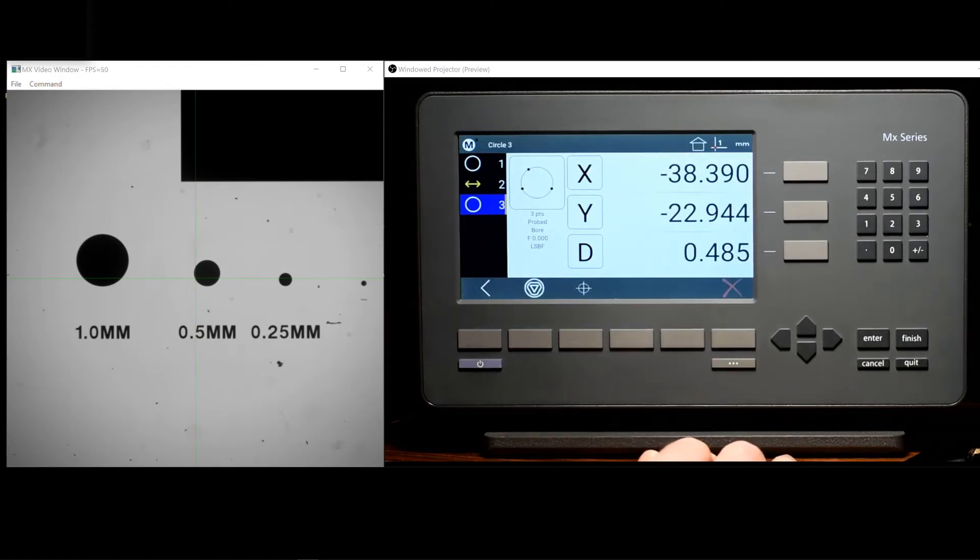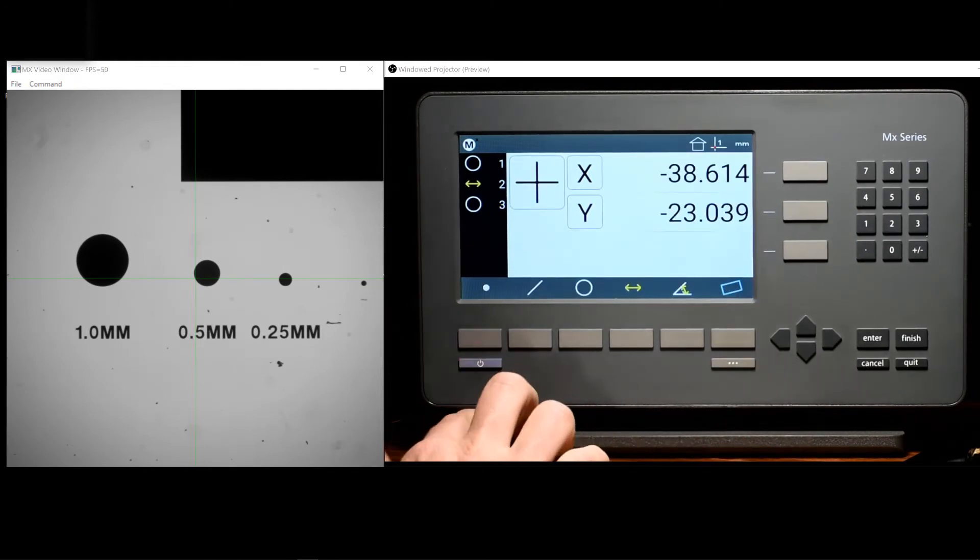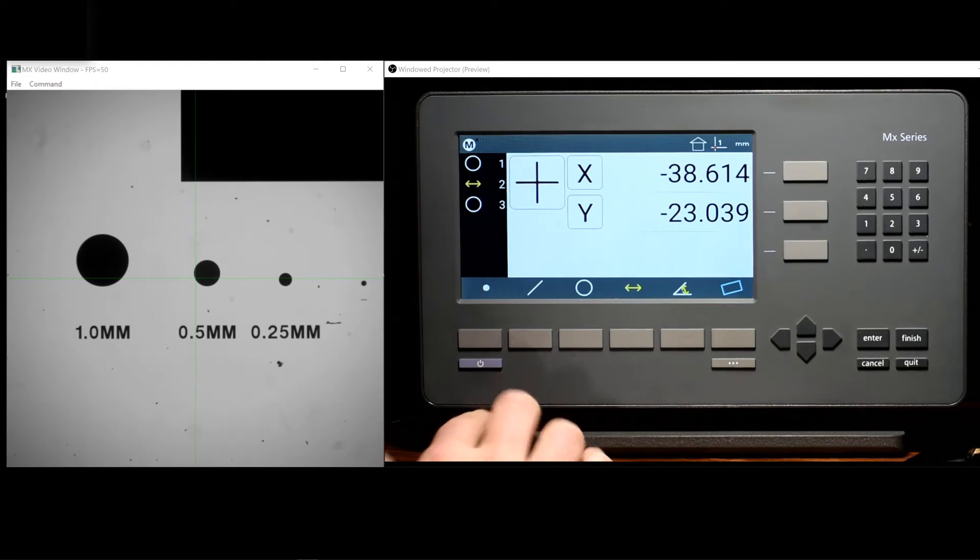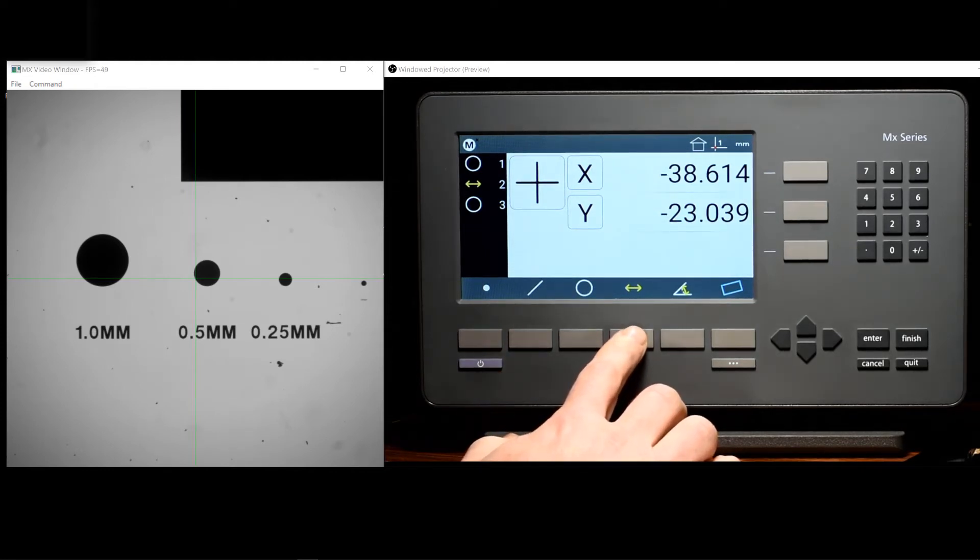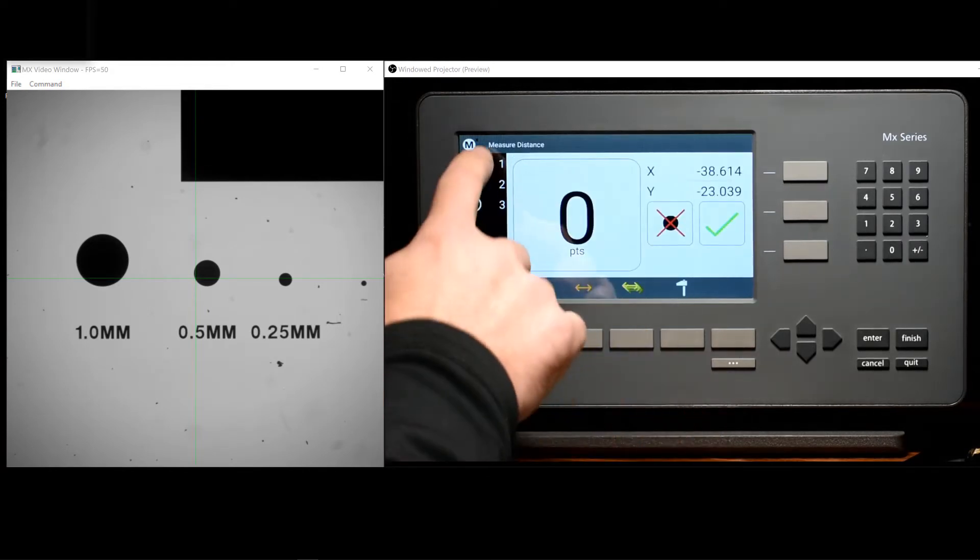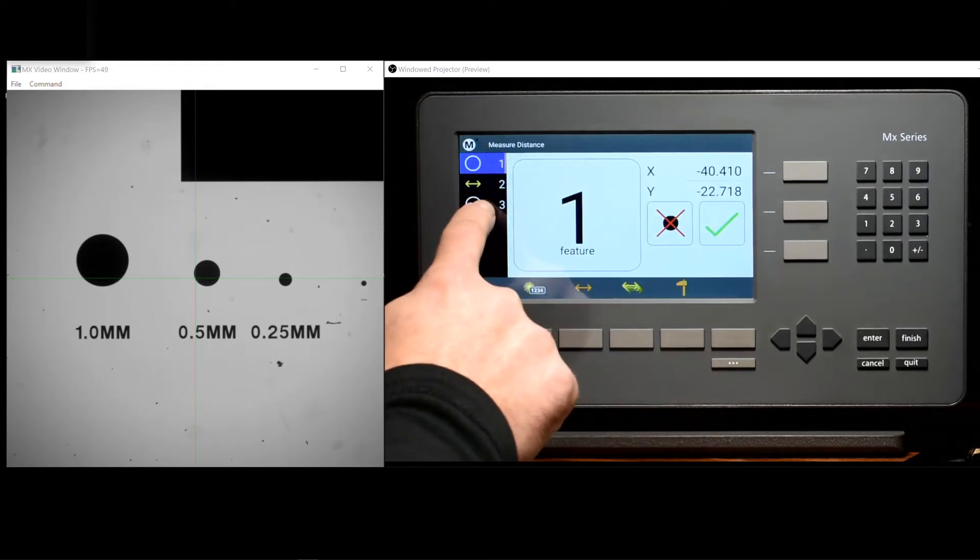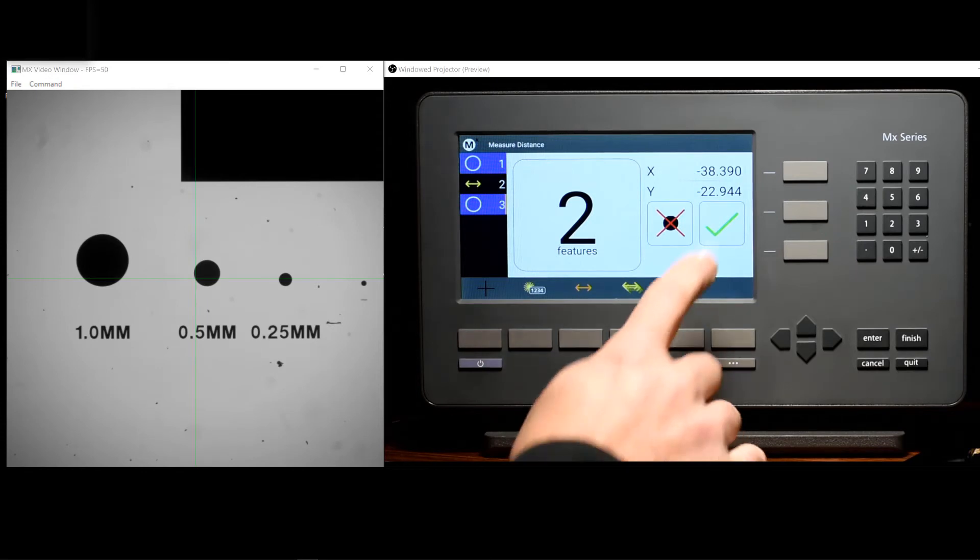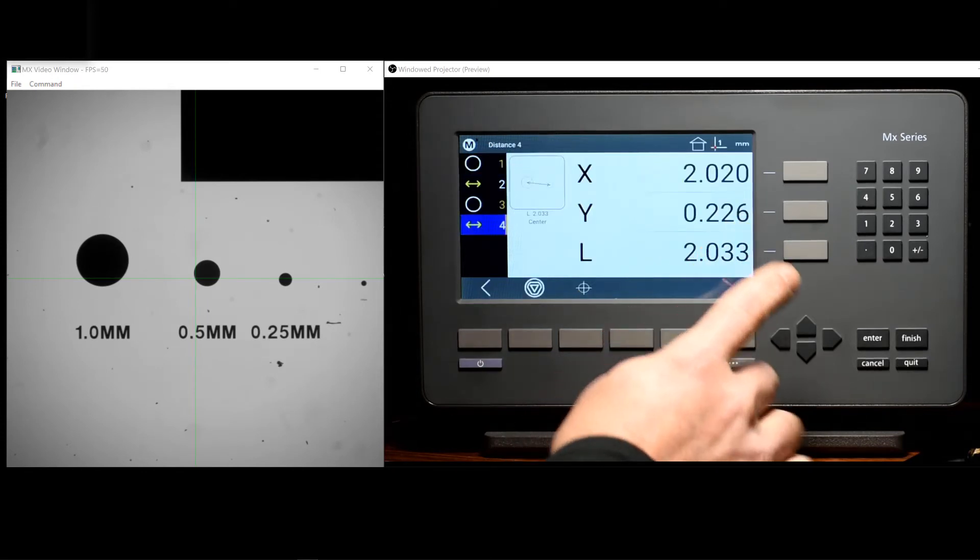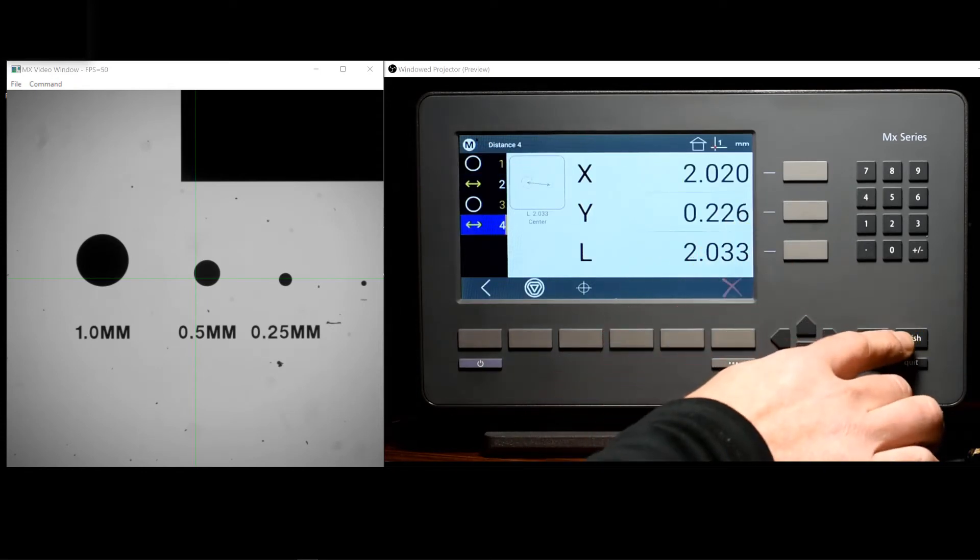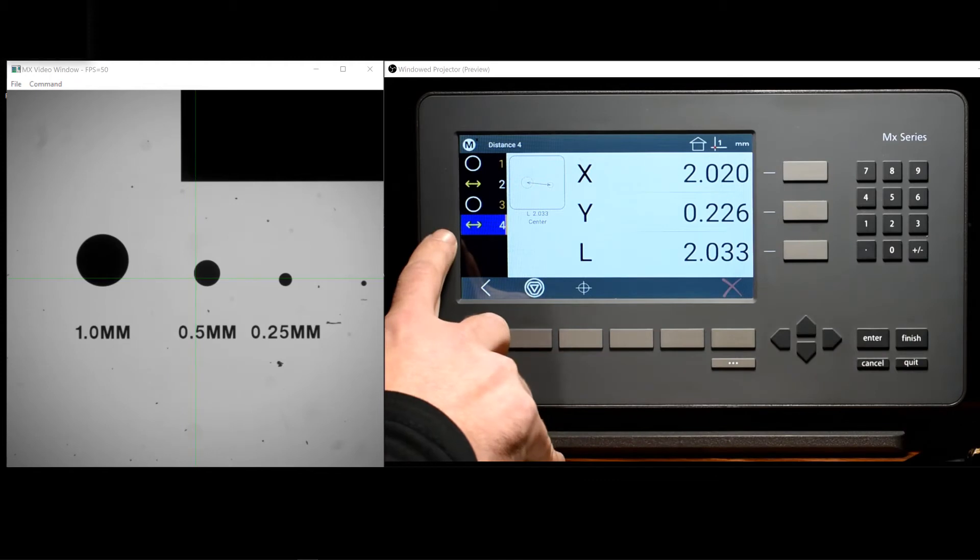Constructing a feature in the MX200 is simple. Simply select the desired feature type for the construction. In this case, we are going to construct a distance between circle one and circle three. Press the green checkbox or finish to complete the distance construction.